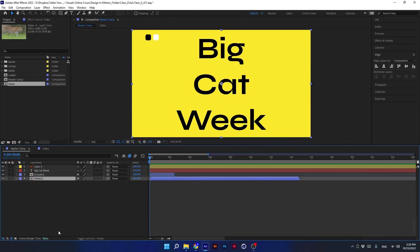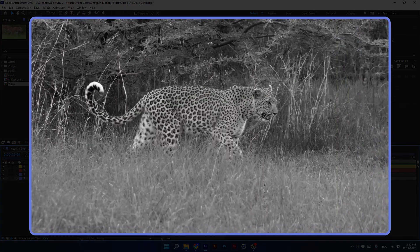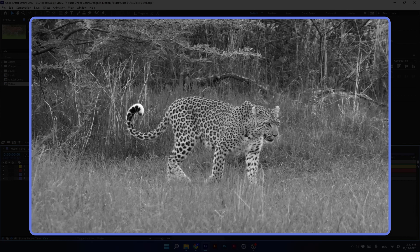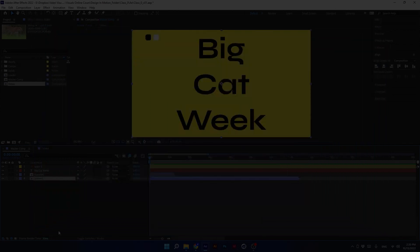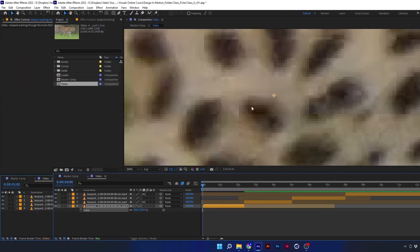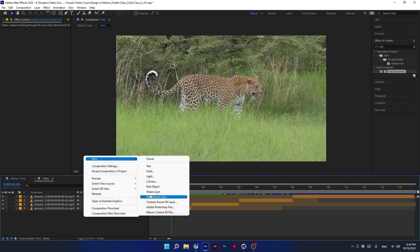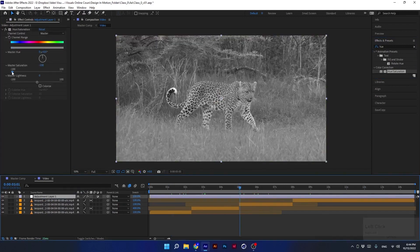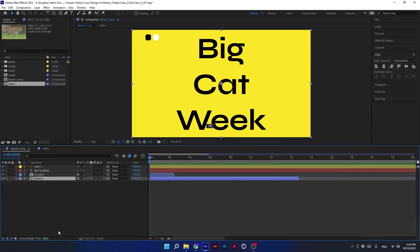Hi everyone, and thanks for joining me. In this lesson we will focus on creating a zoom in and zoom out animation. We will also learn about tools that will help us maintain maximum quality while zooming. In addition, we will learn about a new type of layer called the adjustment layer and see how it can help us in our project.